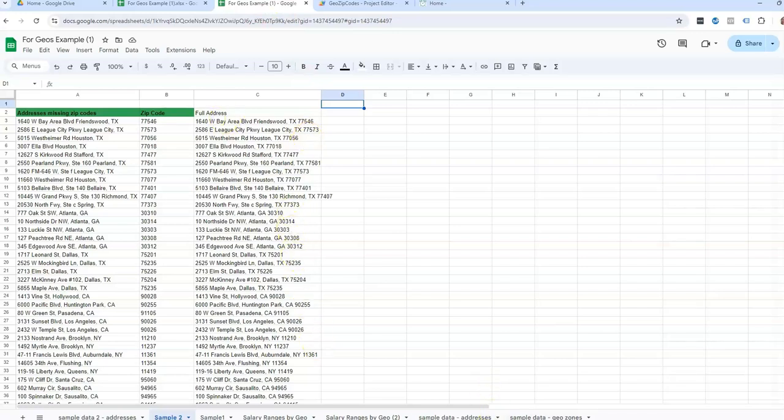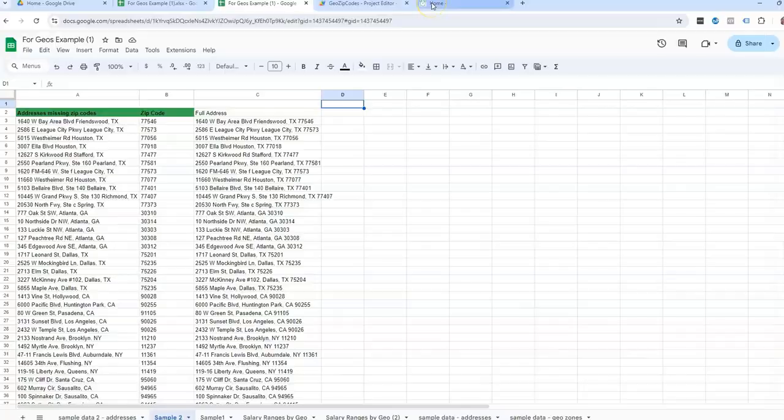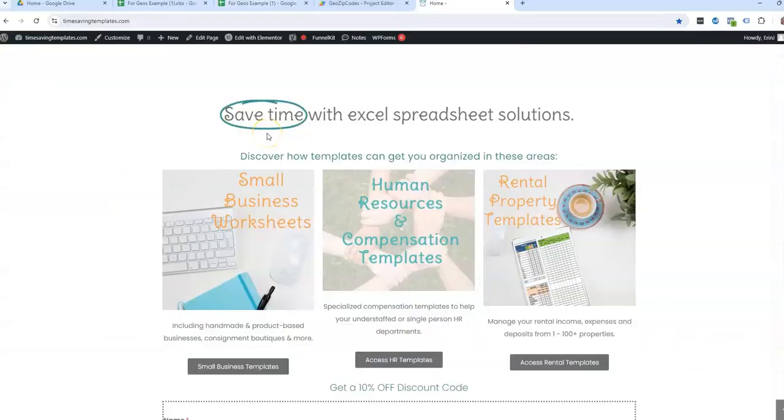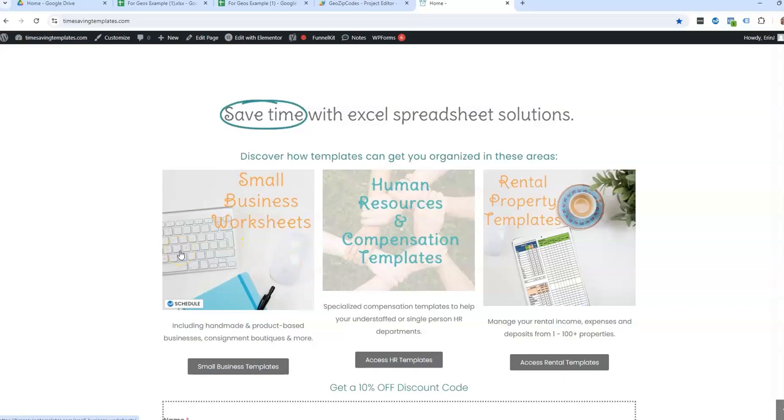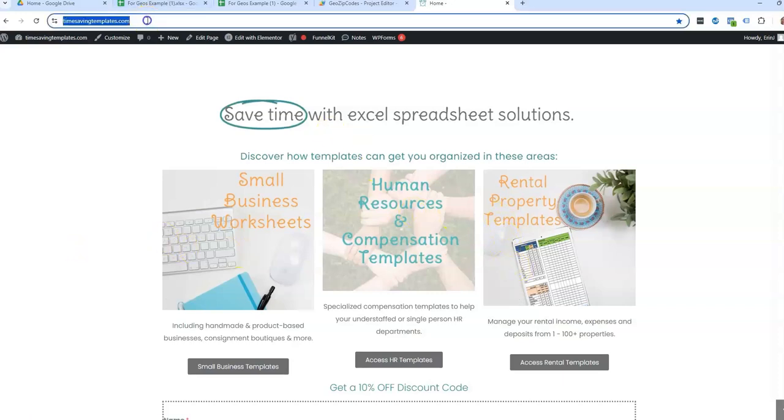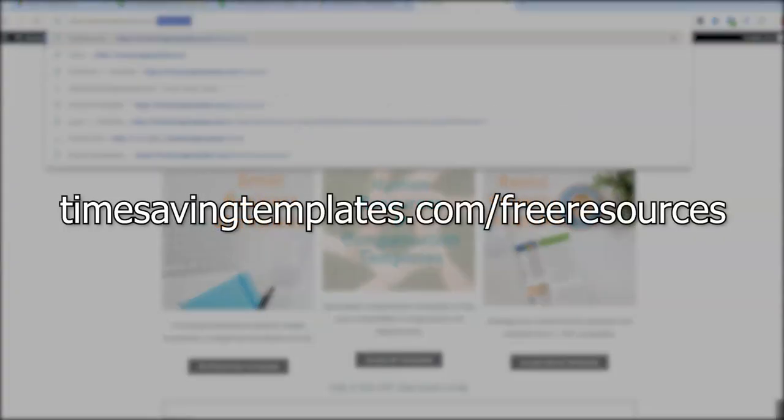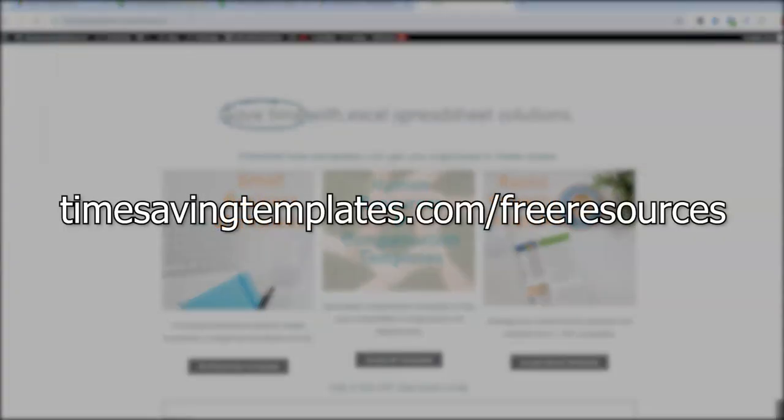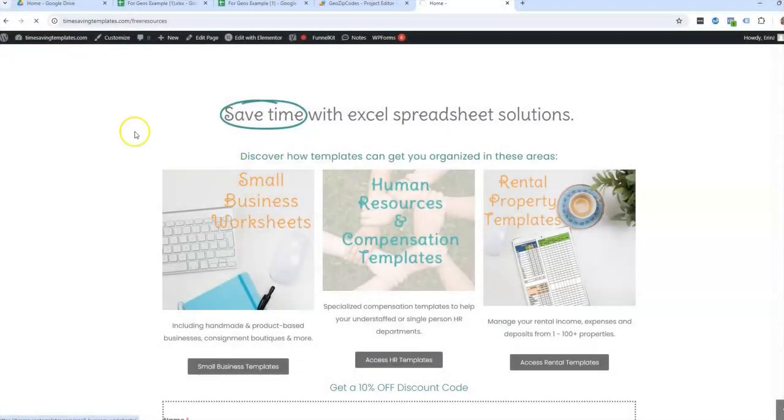So I hope that helps. And don't forget that we do have some free resources here at Time Saving Templates. We're mostly specialized in spreadsheet templates for small businesses, human resources and compensation templates, and as well as rental property management templates.